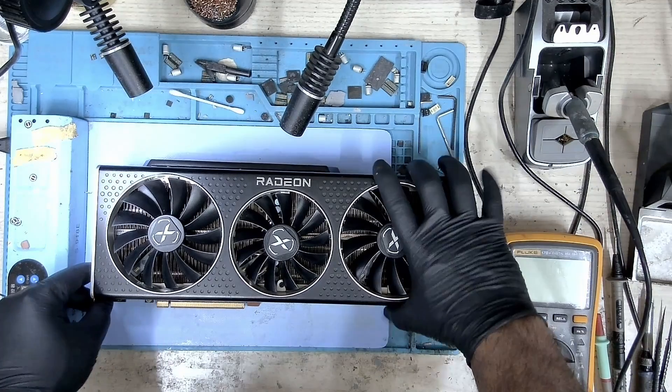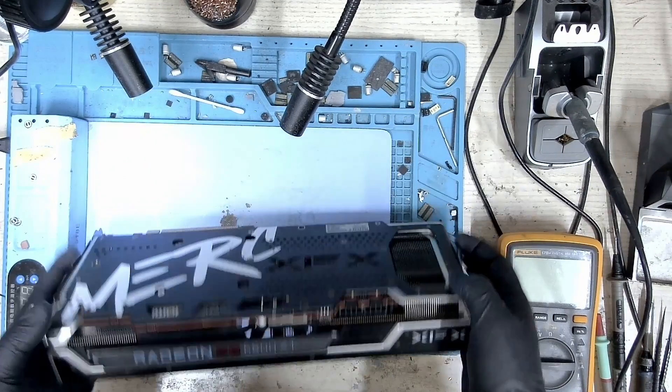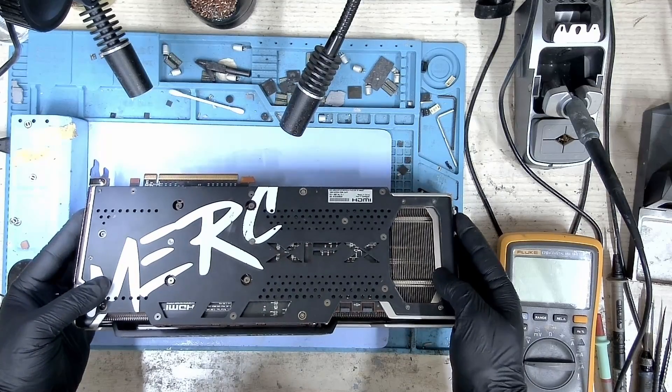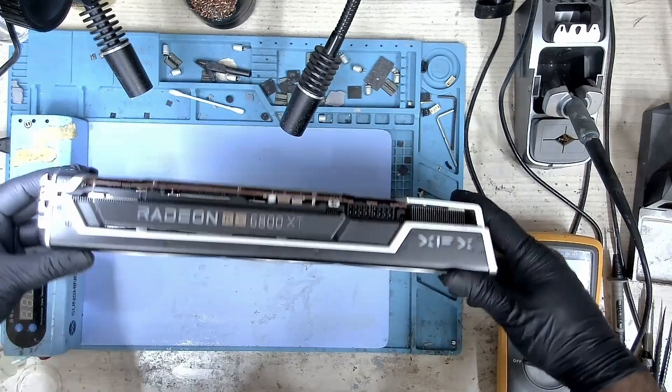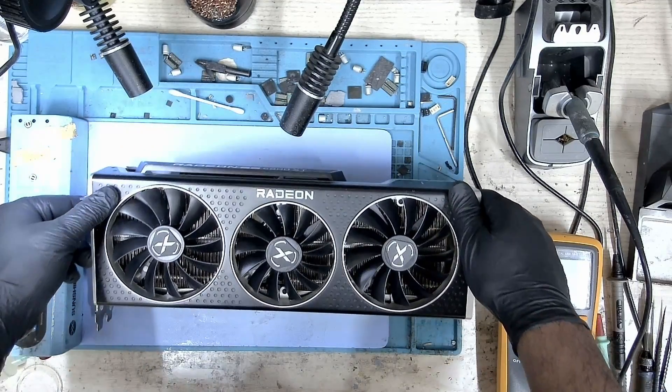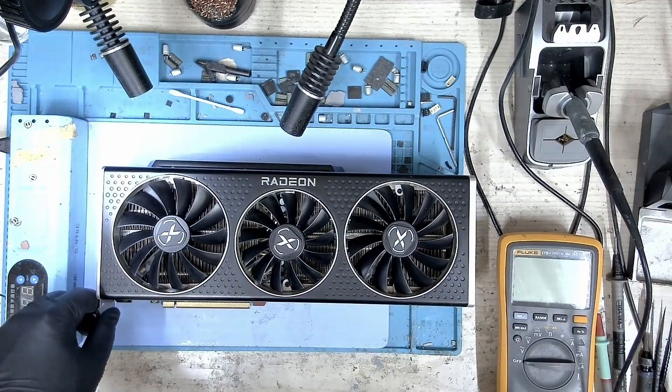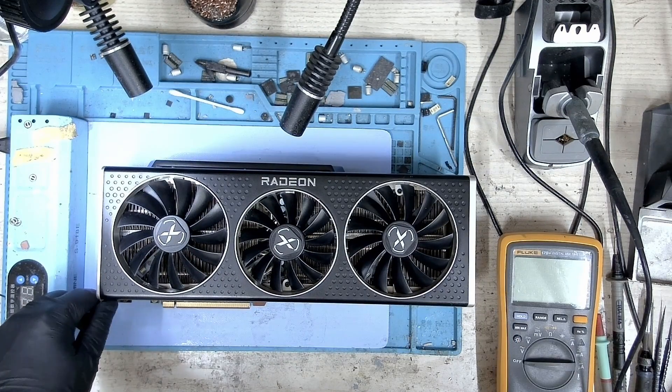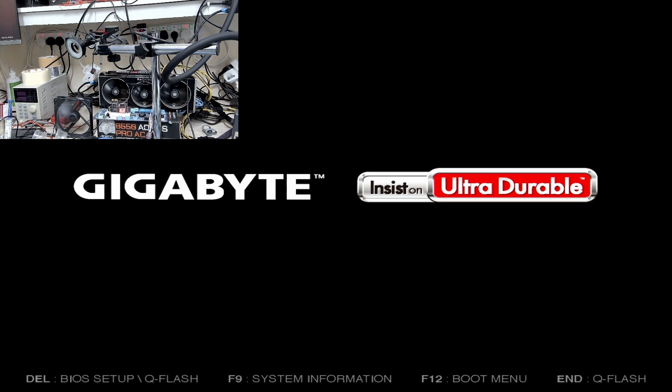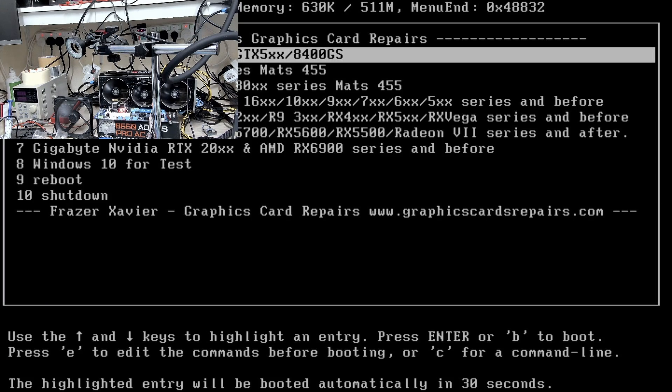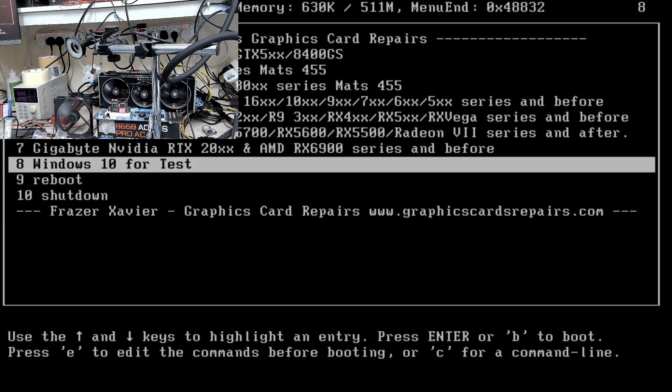The card has been cleaned and assembled. I'm going to put this back on the bench and boot into Windows and stress test this card just to make sure this card is stable. Let me switch over. The card is on the bench, and let's put into Windows.